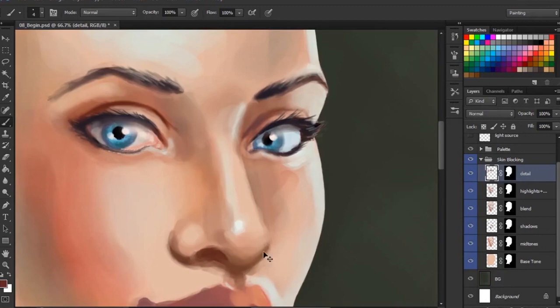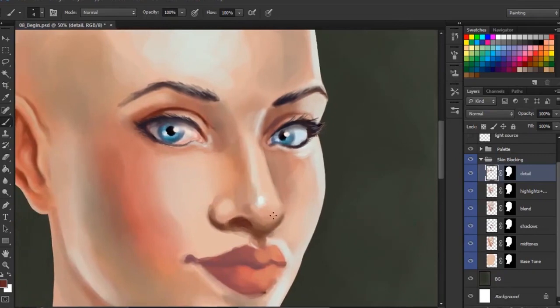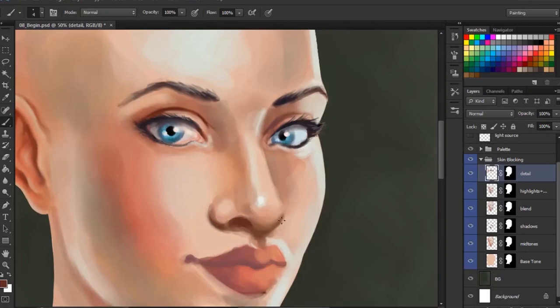Now, we want to be careful when fleshing out this nose. We don't want to get too crazy with the variation of shadows and highlights and all that sort of thing, because if we get too crazy with that, it's going to look really muddy and really unnatural.